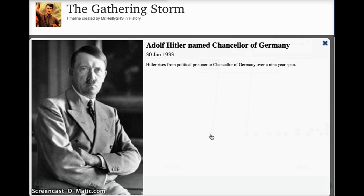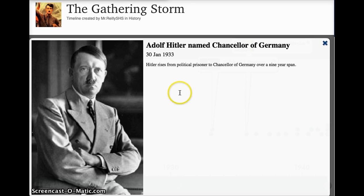Speaking of charismatic leaders yet again, a little over a decade after Benito Mussolini rises to power in Italy, Adolf Hitler is named Chancellor of Germany. He goes from about nine years prior being a political prisoner for a few months, and slowly over that nine-year span rises to Chancellor of Germany. For the sake of brevity, we're going to acknowledge that he rises to power and becomes Chancellor in 1933.